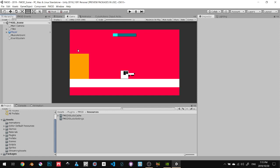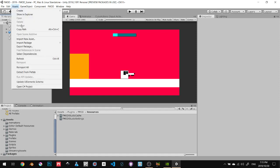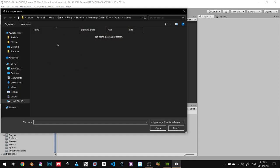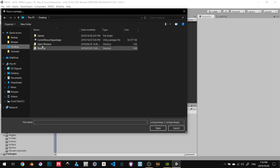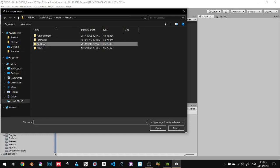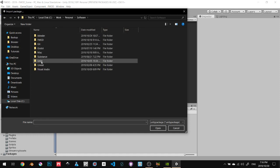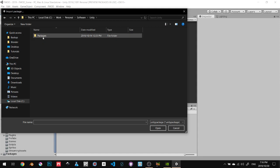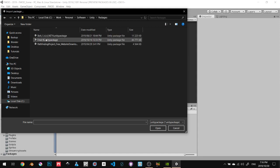The first thing you need to do is go to the FMOD website, download the FMOD Studio, and also download FMOD Unity integration. Once you do that, you go to Assets, Import Package Custom, navigate to where the package is. In my case, it's in my software, Unity, and then I'm going to go to my packages.